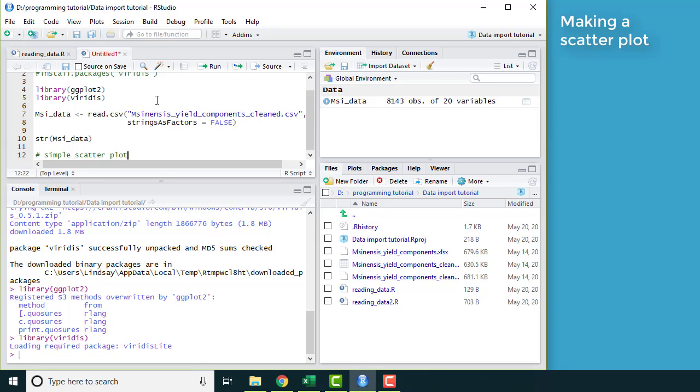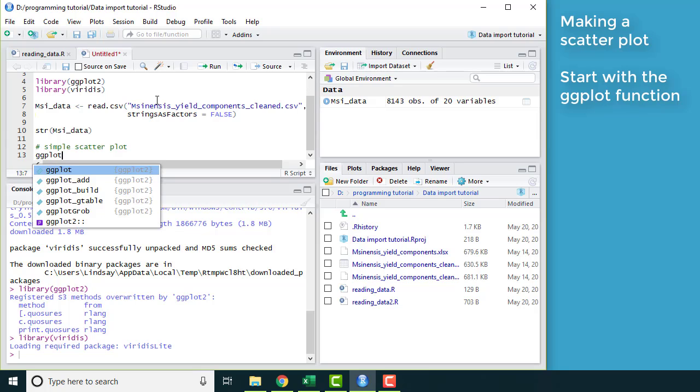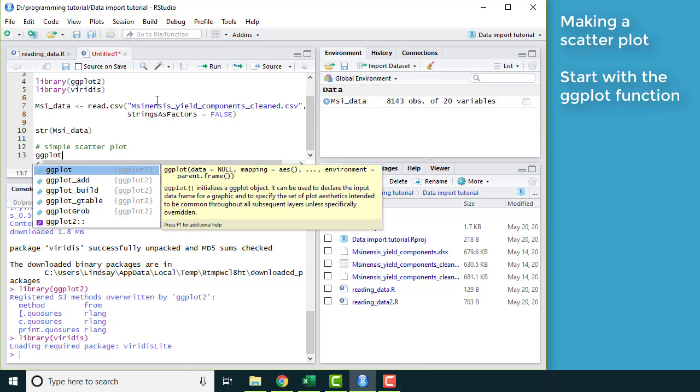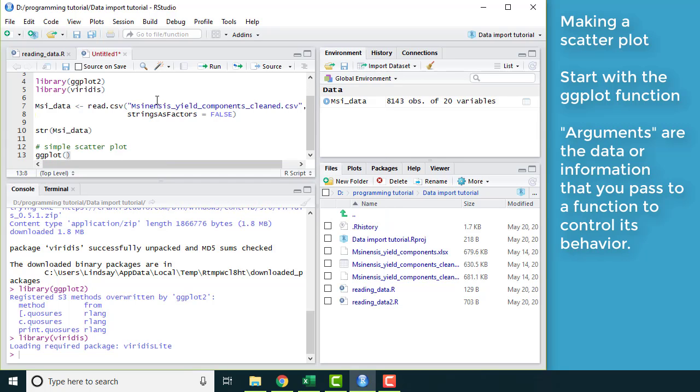Now that I have the packages loaded and I have my data frame, I can start out making a scatter plot. This will show us the relationship between two variables. I'm going to type the command ggplot. Notice that the package is called ggplot2, but the command is just ggplot with no two. The next argument for this function, or the first argument for this function, is your data frame.